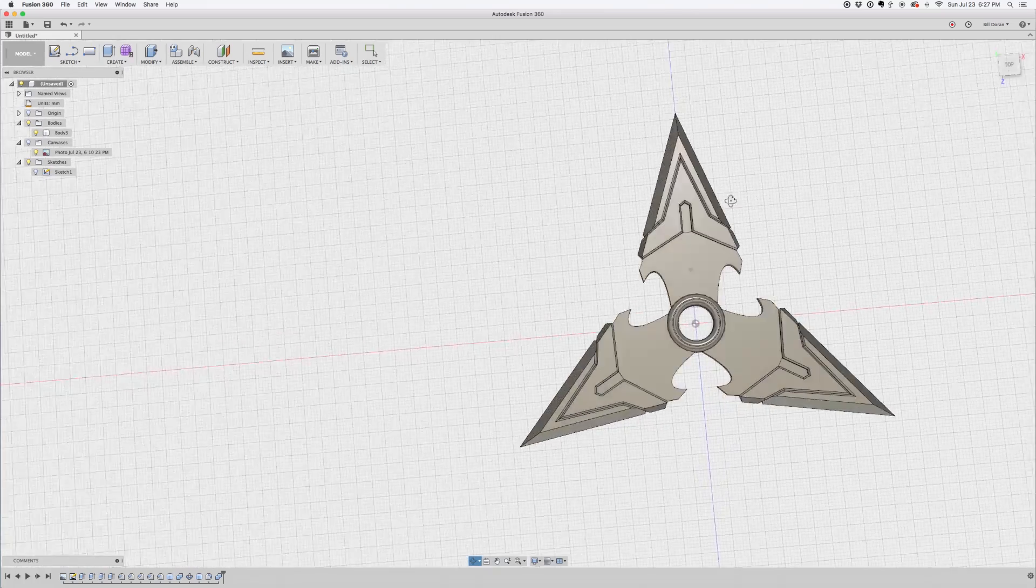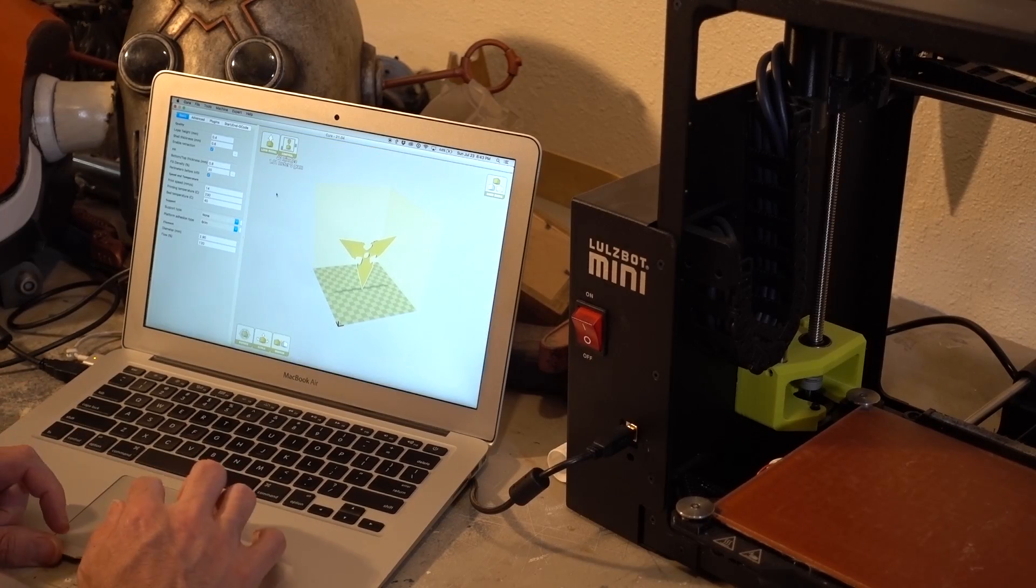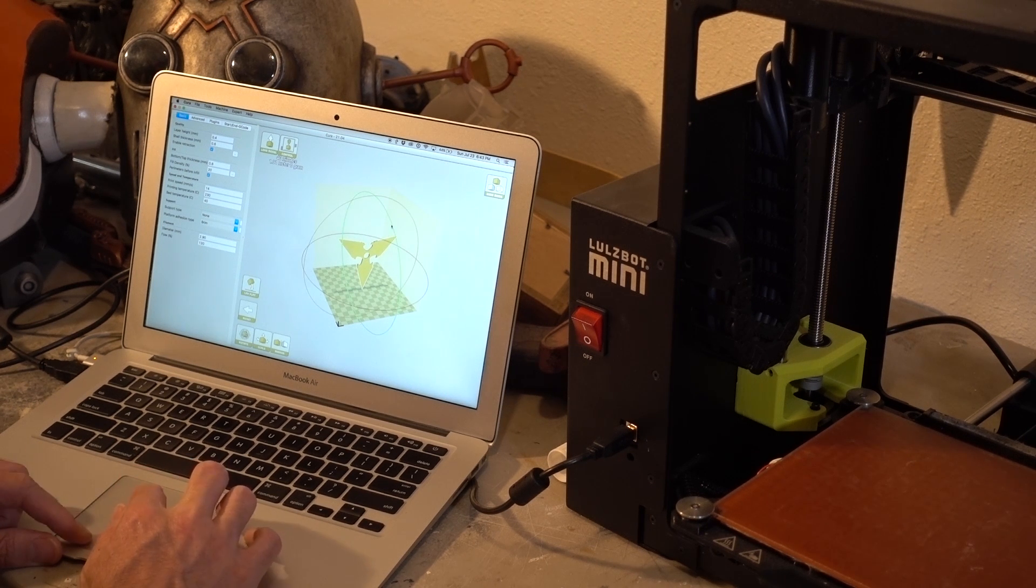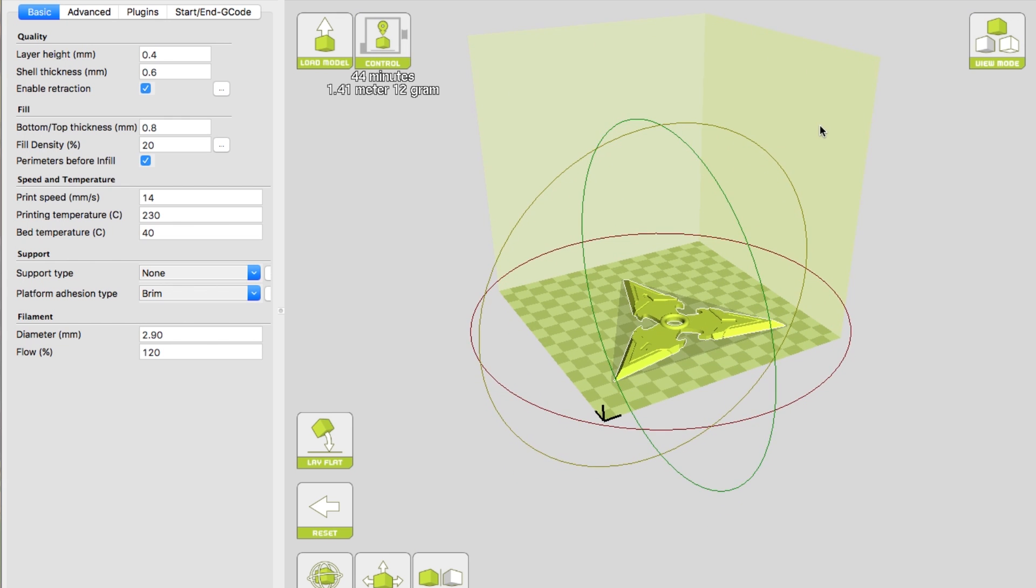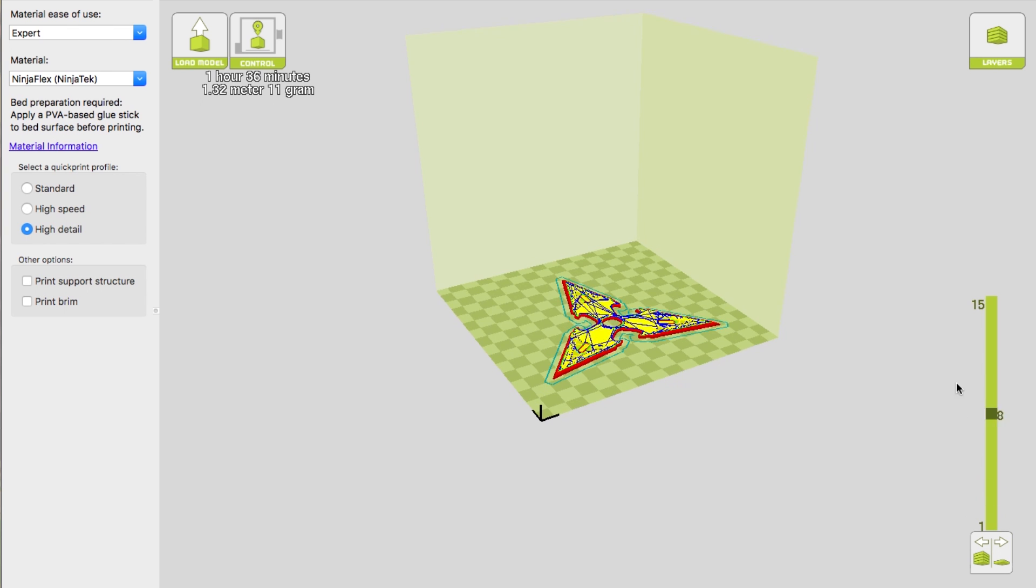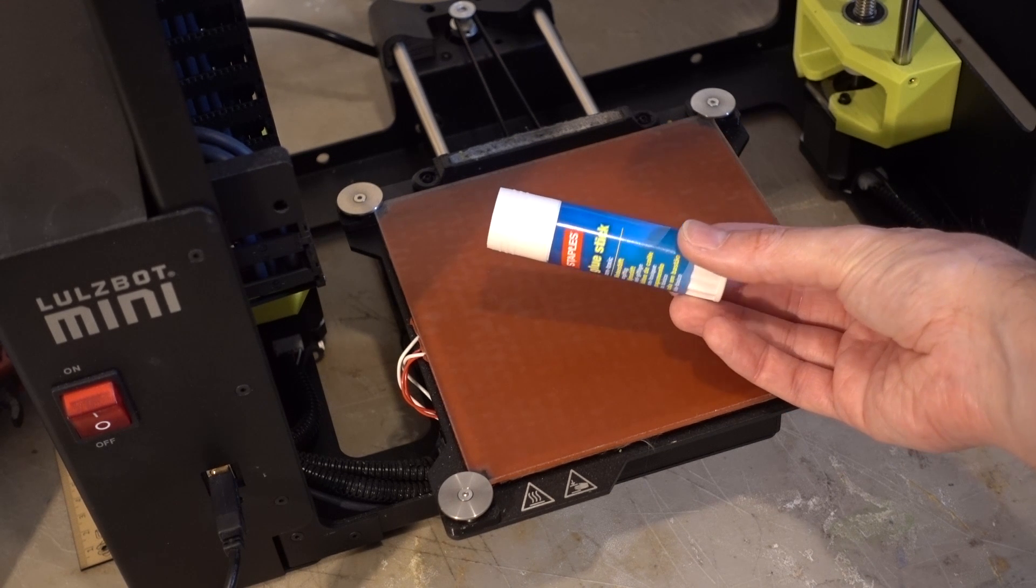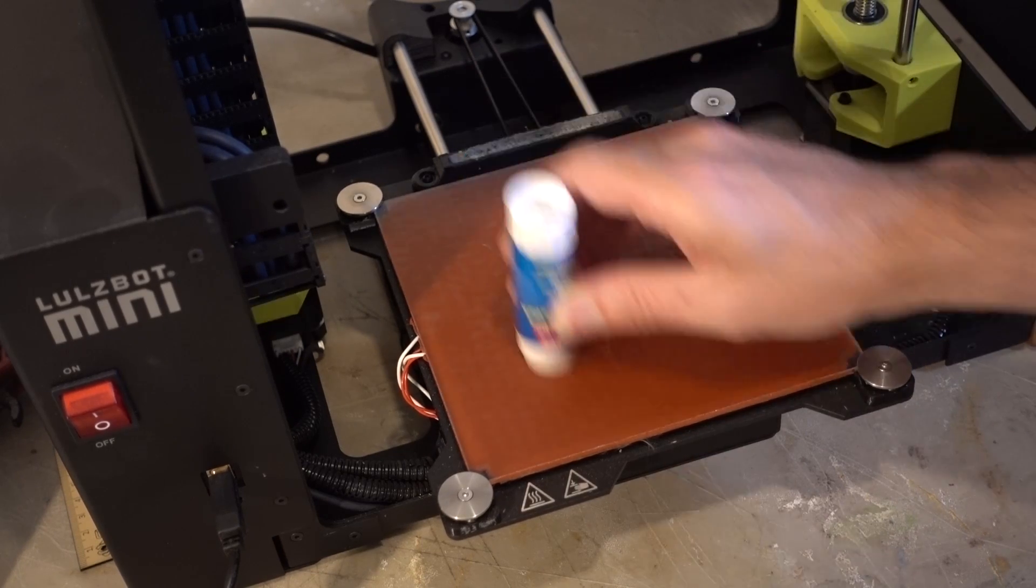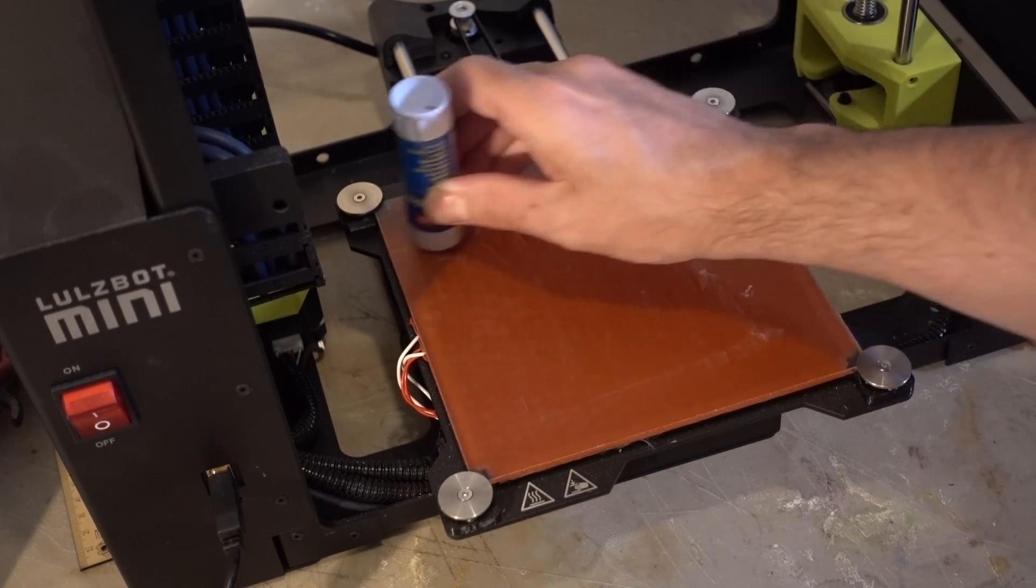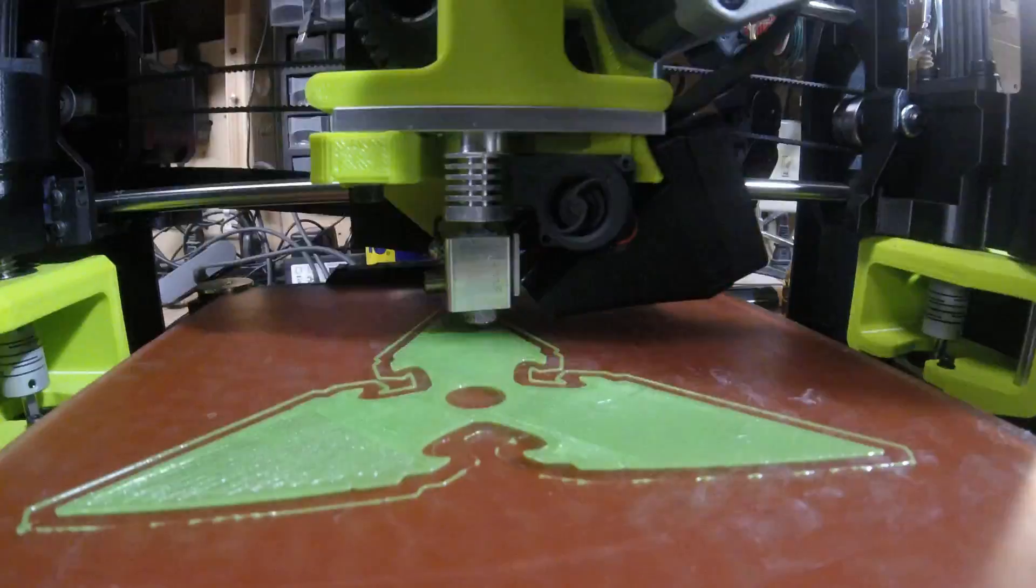This model was exported as an STL and I sent it over to Cura to prepare it for printing on the Lulzbot Mini. I made sure the model was laid down flat on the print surface before kicking off the print. This guy was done at a 0.1 millimeter height which is a pretty high detailed setting. Before hitting go on the printing machine I put down some glue stick on the print surface. Flexible material actually sticks really well to the surface and the glue stick makes it much easier to take off later.